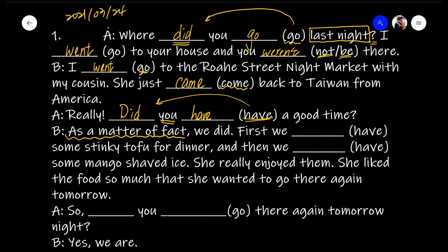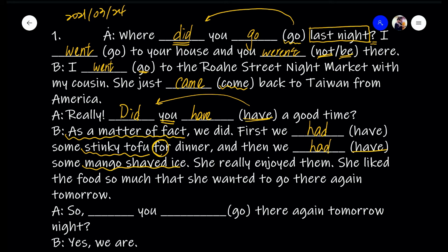First, we [had] — it happened last night — past tense of 'have' is 'had.' So we had some stinky tofu for dinner. Remember to use 'for' for dinner. And then we [had] some mango shaved ice — remember mango shaved ice — again, happened yesterday, so past tense of 'have' is 'had.' Mango shaved ice. She really enjoyed them.